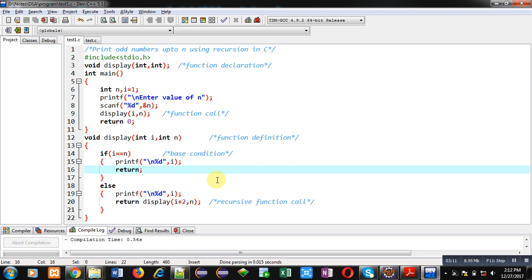So with the help of this recursive process, you can print all the odd numbers up to n on console, and this program is implemented in C. You can implement this code on your own. I hope you have understood how this process is working using recursive function in C.